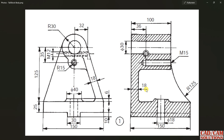Hello friends, this is Umesh Sharoda from CAD CAM Solution Mirat. Today we are going to create this tail stock body — this is a tail stock for a milling machine. Here we have two views: one is the sectional side view and one is a front view. If you are new to our channel, please subscribe.